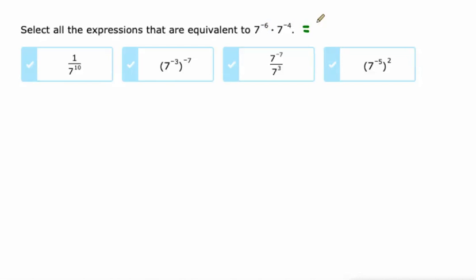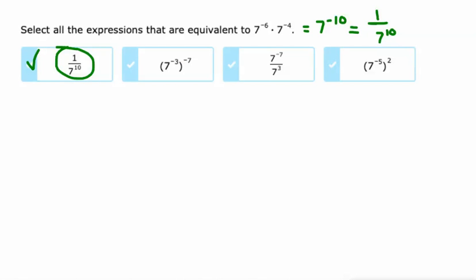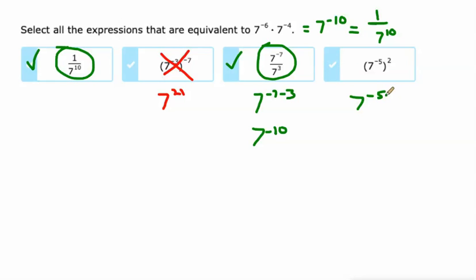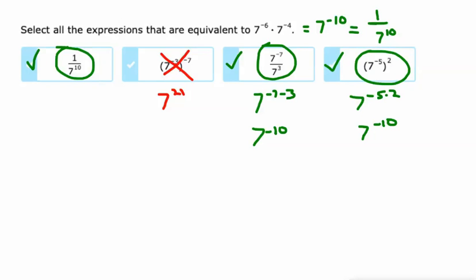Same base, we're multiplying, so we add the exponents. This is 7 to the negative 10th, or 1 over 7 to the 10th — same thing. And there it is: 1 over 7 to the 10th. This is 7 to the 21st when you multiply those exponents, so no. On this one, if we do negative 7 minus 3, there's 7 to the negative 10th again — that's one of our possibilities. And here we're supposed to multiply the exponents: negative 5 times 2 is 7 to the negative 10th, and that's a possibility equivalent to the original expression. Three choices there.